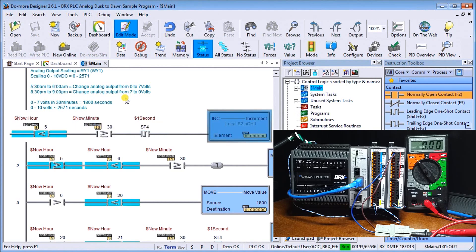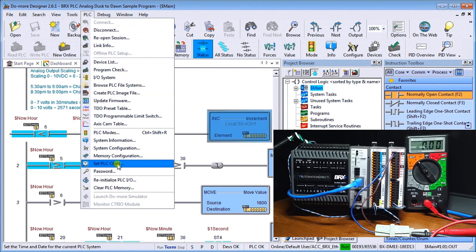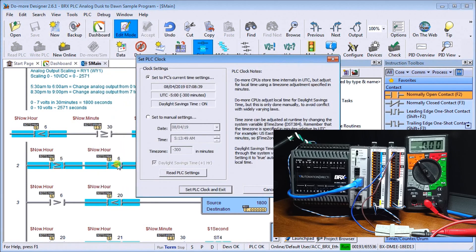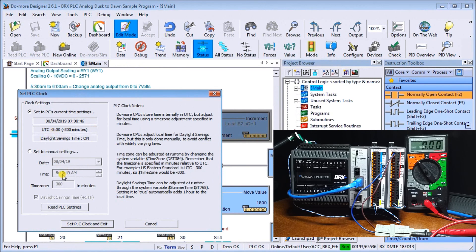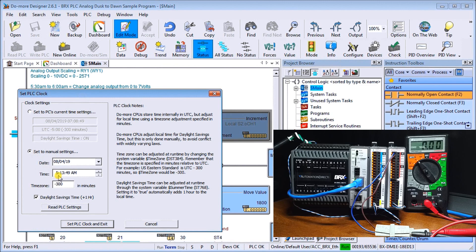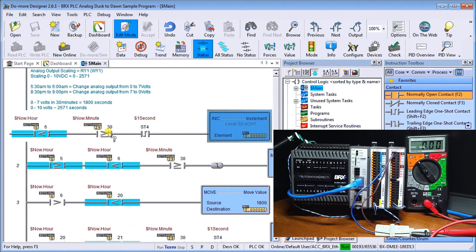And so let's go to the PLC and we'll go to set PLC clock. And when we do that, what we'll do is set this for manual settings. And we'll say this is going to be 29 and 55 seconds. And we'll set that clock.